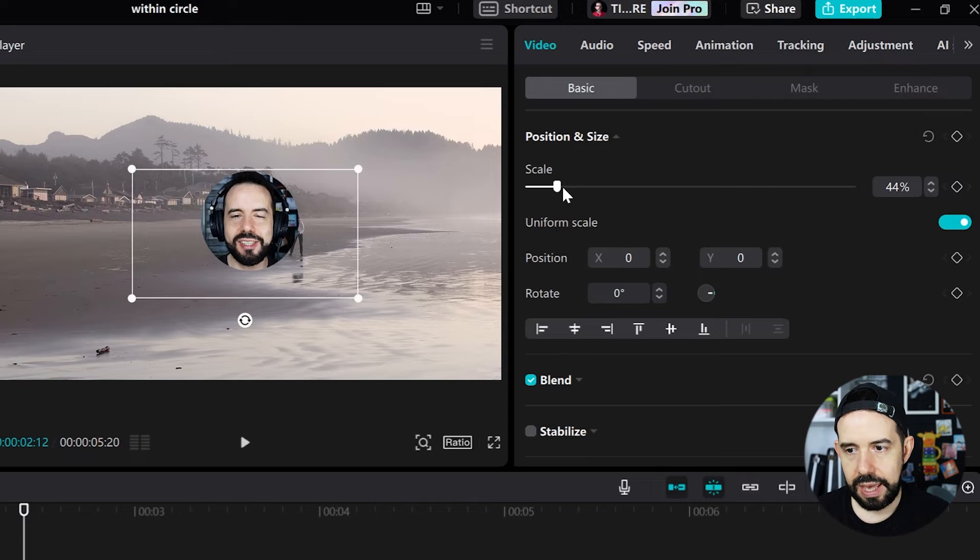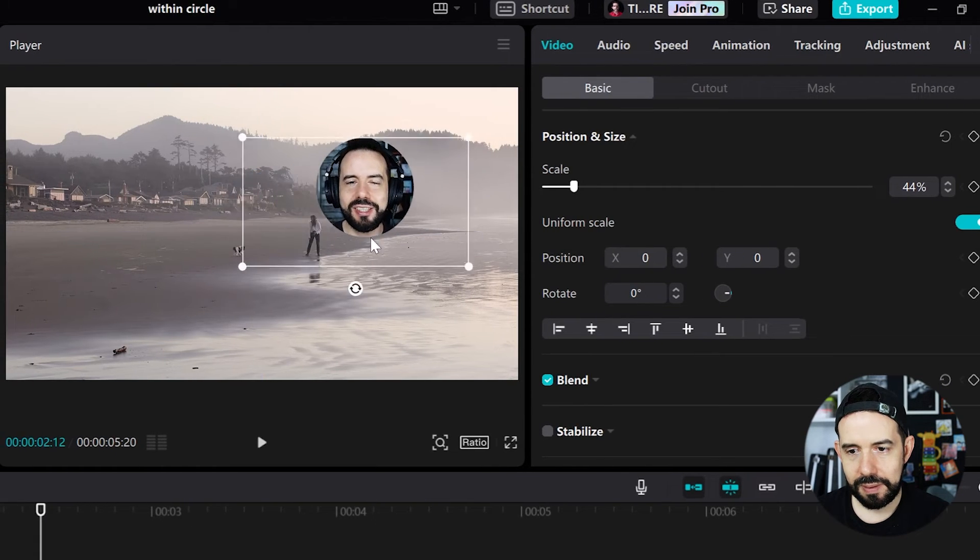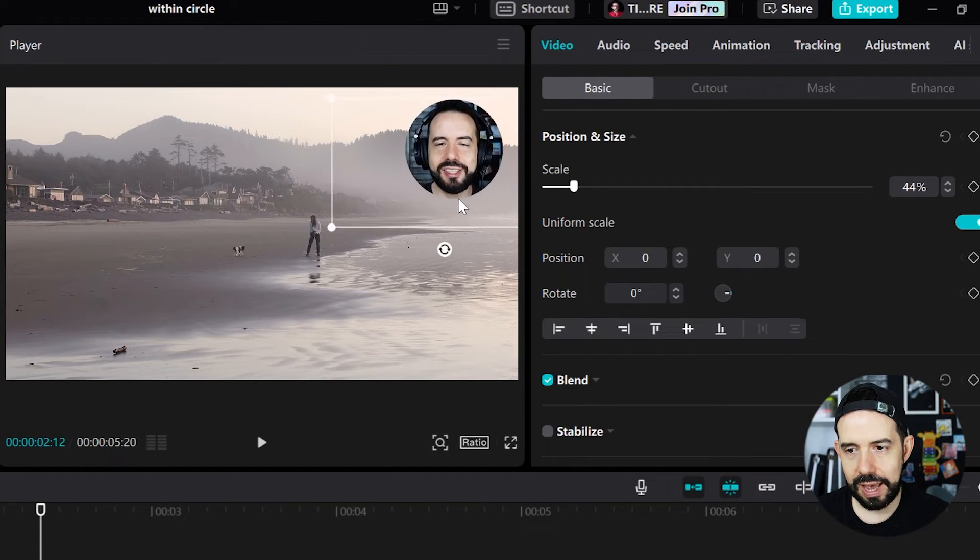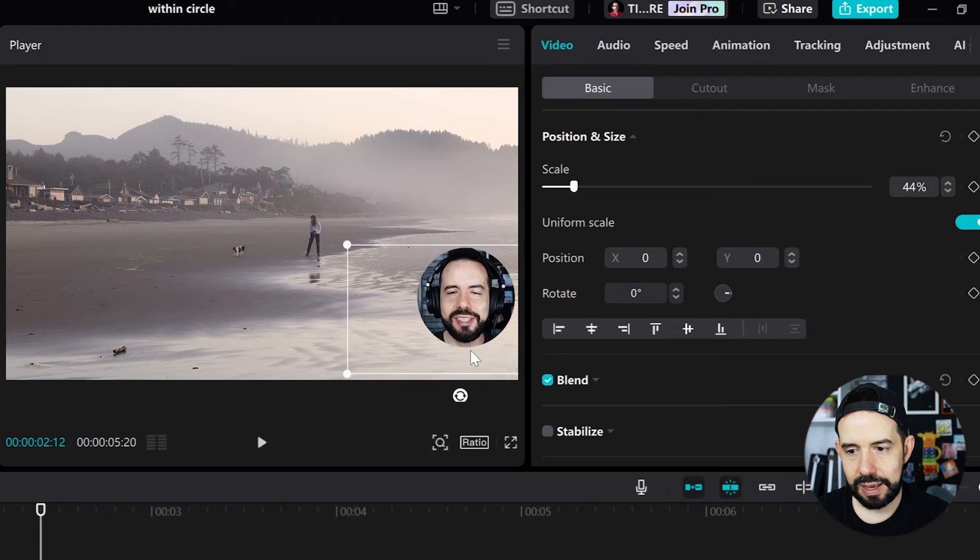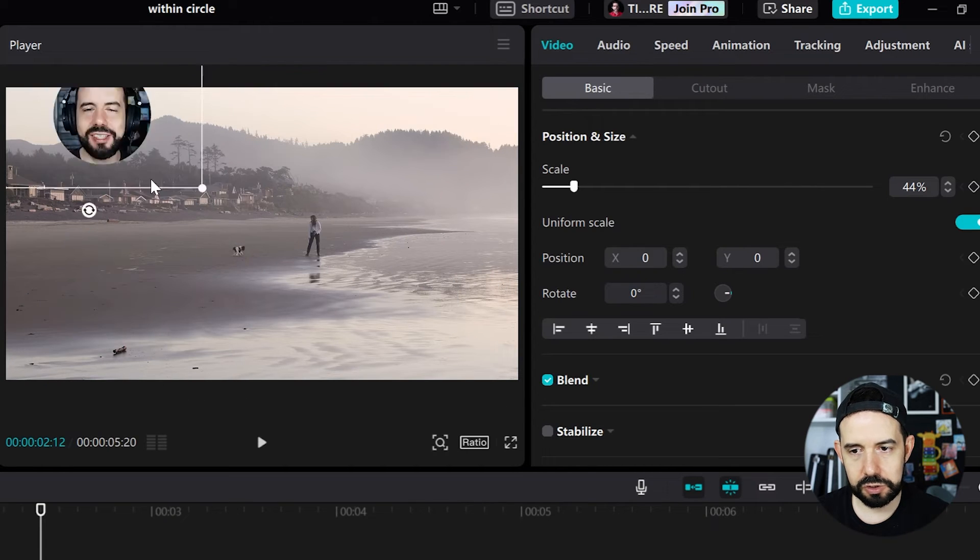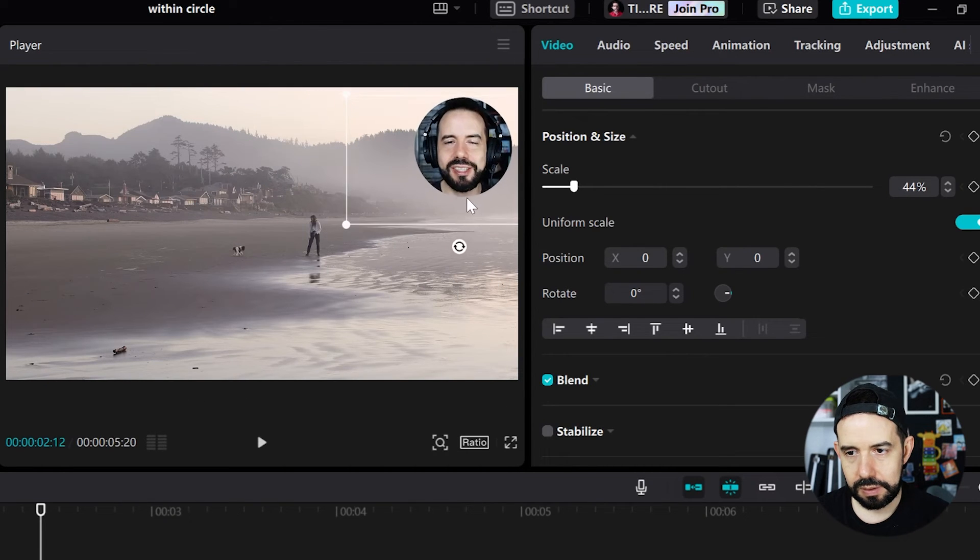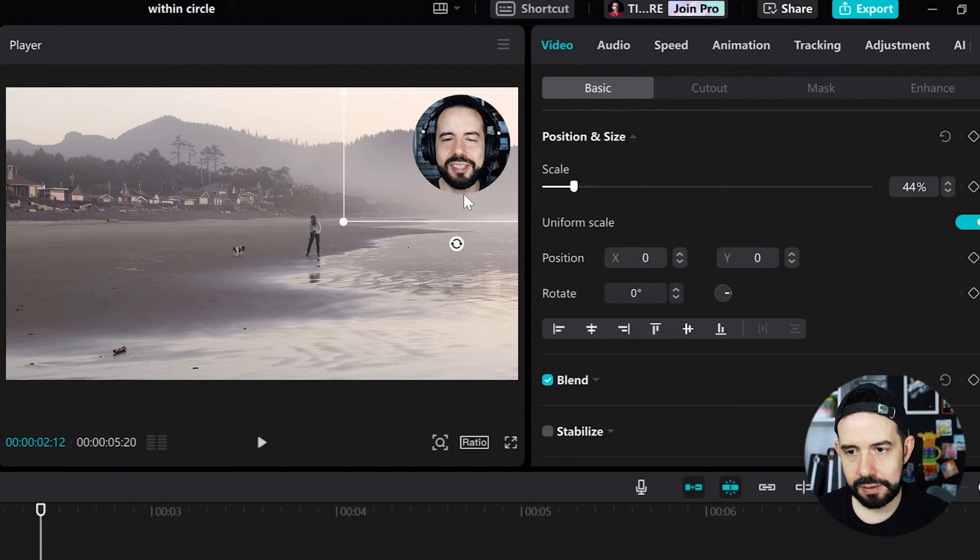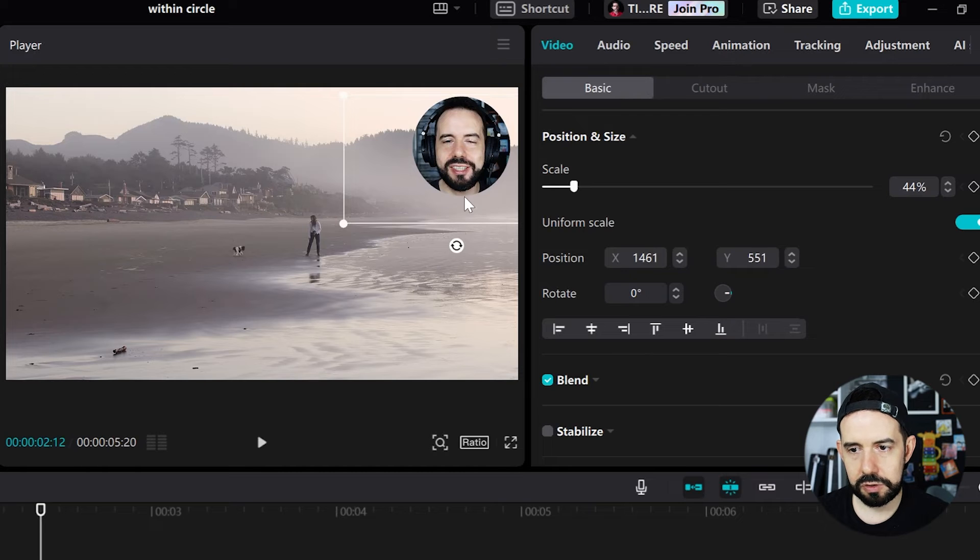Looking good! And I will drag and drop my ugly head at some corner of the screen. Upper right feels right.